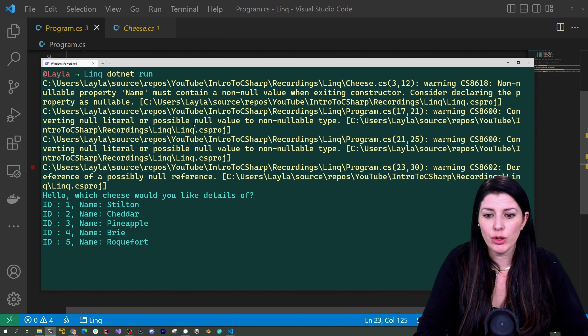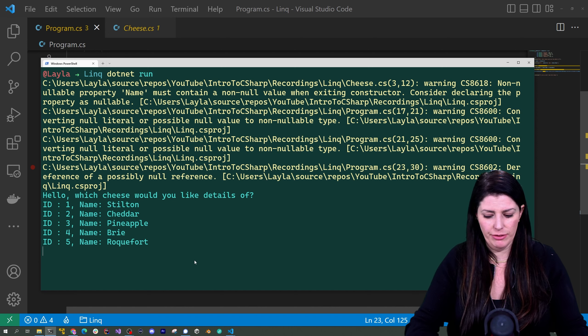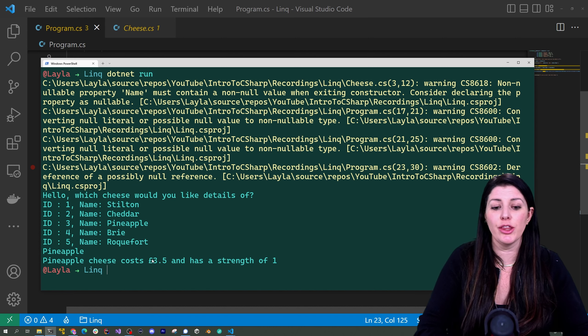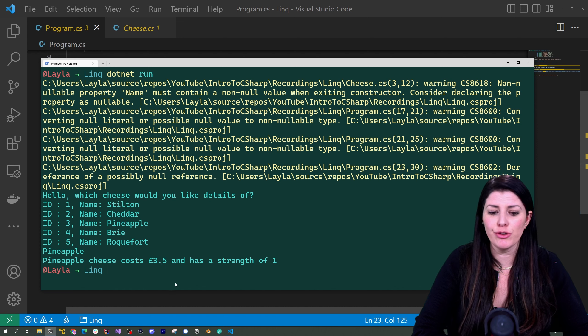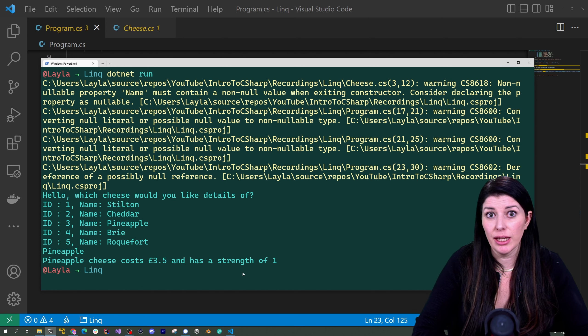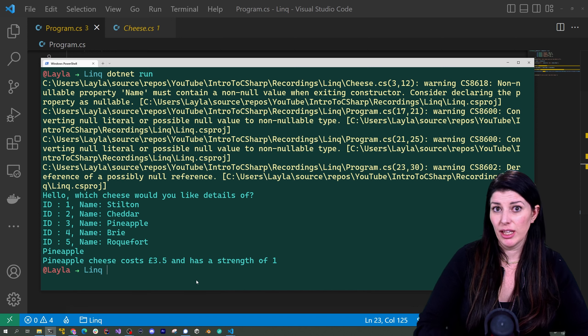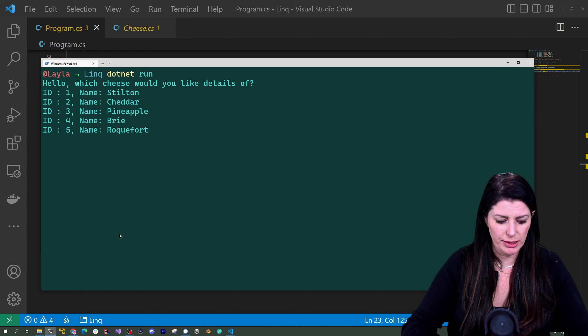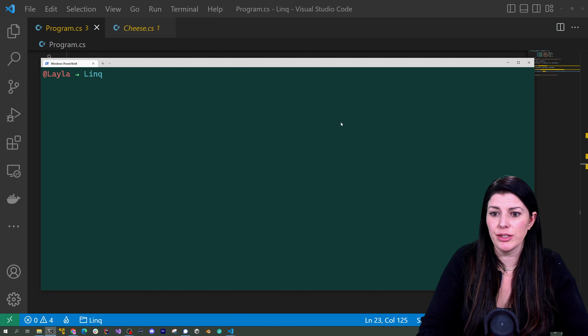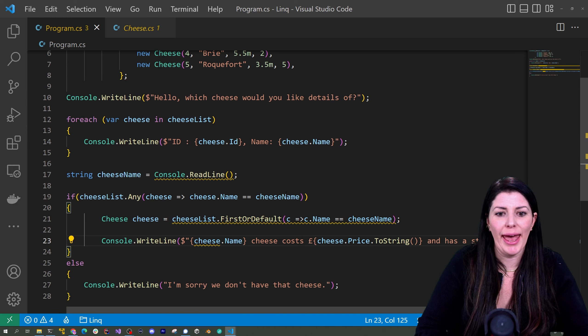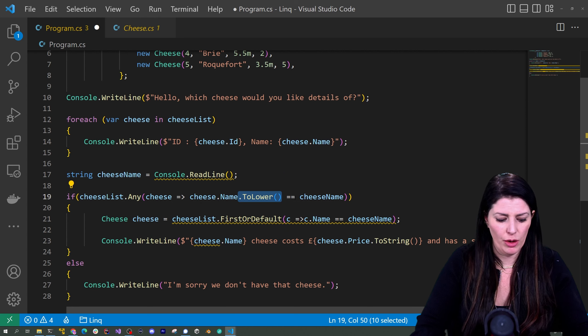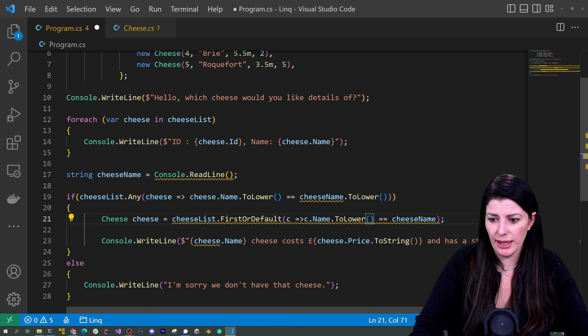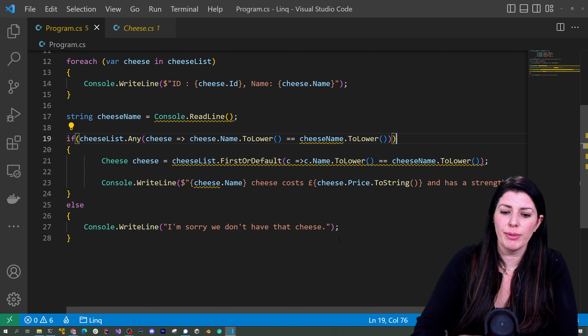All right shall we run this and see if it works? So ignore the warnings that's just the compiler trying to be helpful. I think I would like details of pineapple cheese okay it costs 3.5 pounds it's quite pricey but it's worth it and we could format that string to show that with a zero and all sorts of things but we're not going to worry about that now and it has a strength of one cool so that worked. What about if I choose a cheese that's not in there? So let's run that again. What cheese isn't there? Gruyere. Oh they don't have that cheese so that's working. Now I will just remind you that our strings are case sensitive so we need to make sure that these are case insensitive so putting things like dot to lower on both sides here you need to do it down here too is going to allow our user to put any type of capitalization so just remember that when you are working with strings they are pesky.